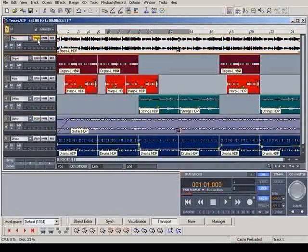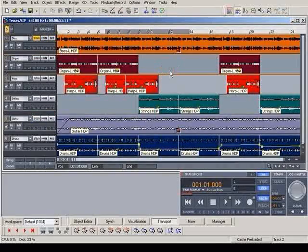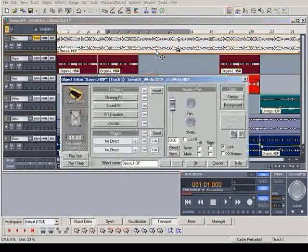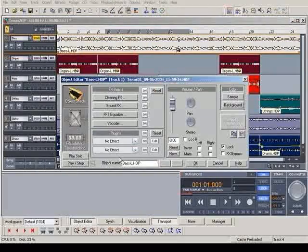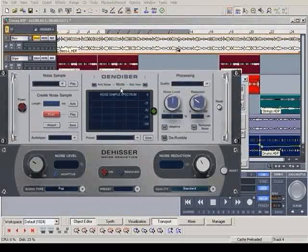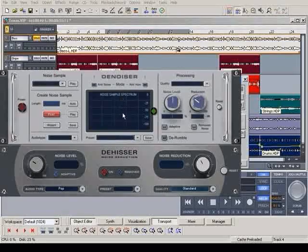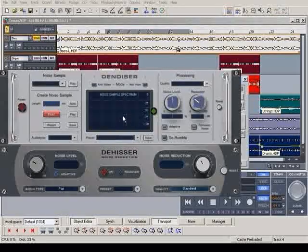Double-clicking on an object opens the object editor, which displays numerous possible effects. You can gain access to the sound restoration tools, de-hisser and de-noiser via cleaning effects. These help remove annoying distortions from your recordings without any problems.